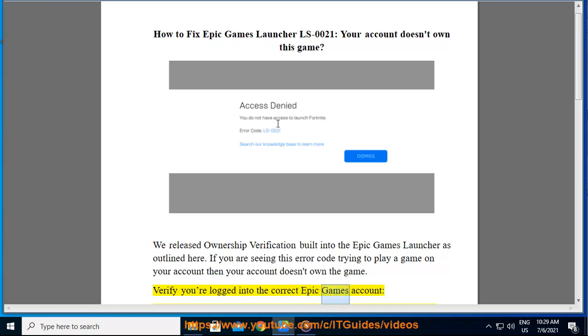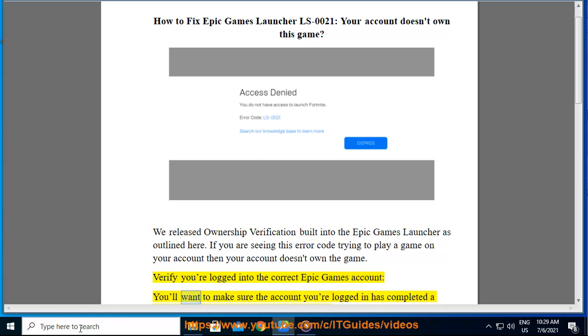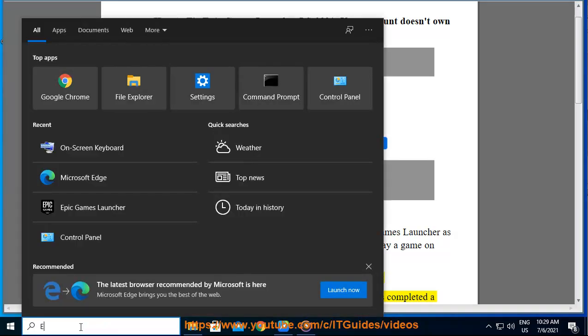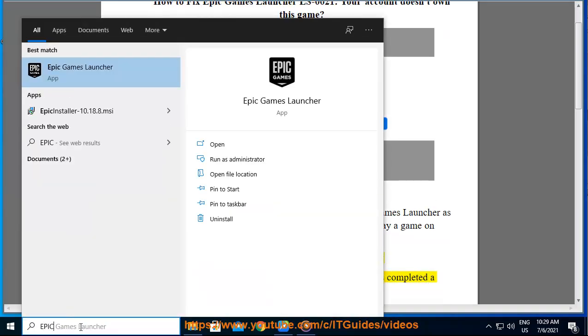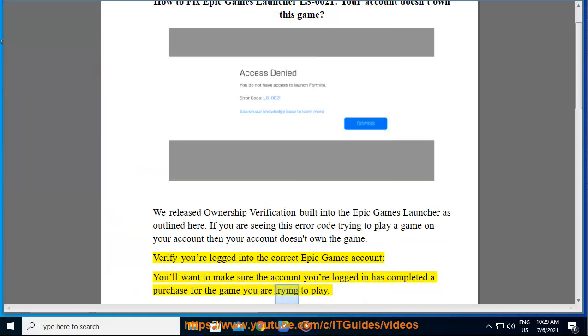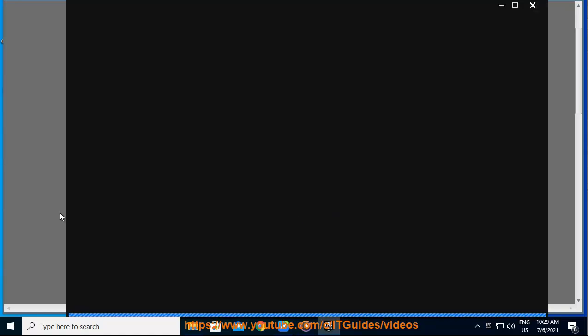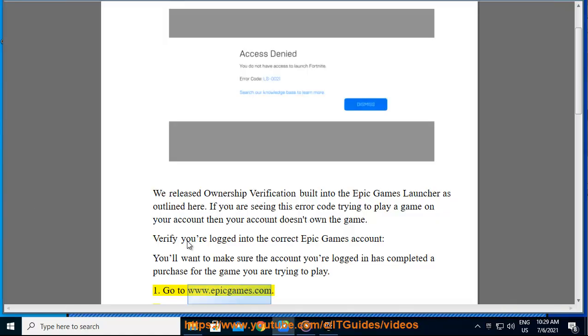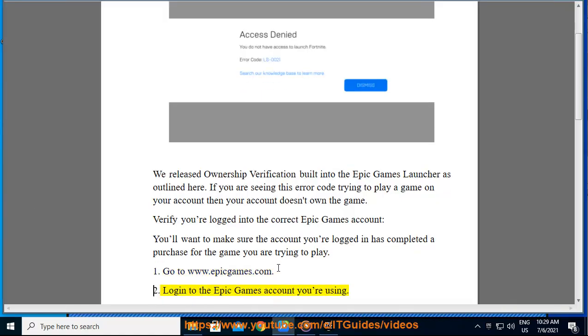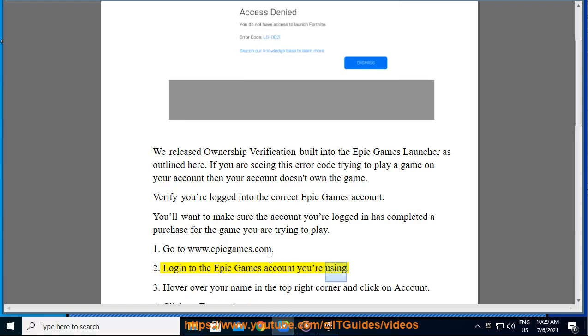Verify you're logged into the correct Epic Games account. You'll want to make sure the account you're logged into has completed a purchase for the game you are trying to play. Go to www.epicgames.com and log into the Epic Games account you're using.